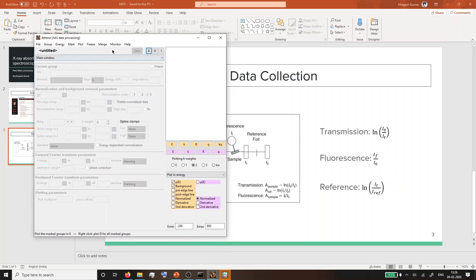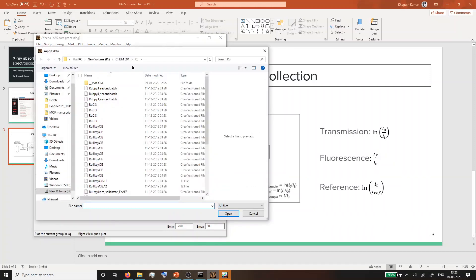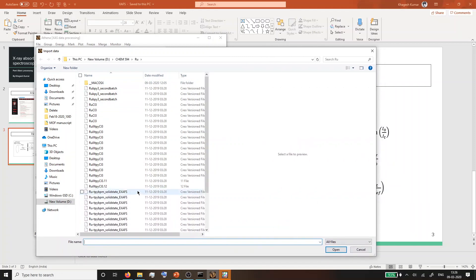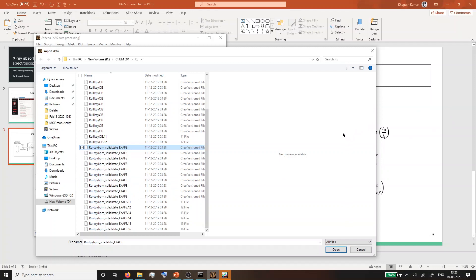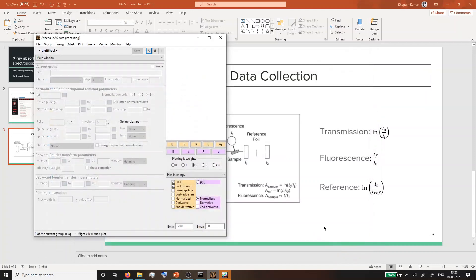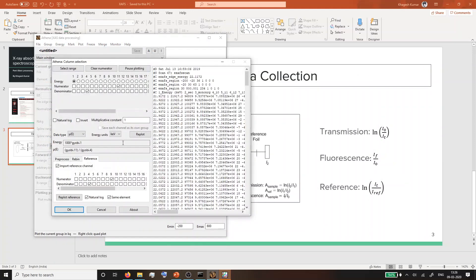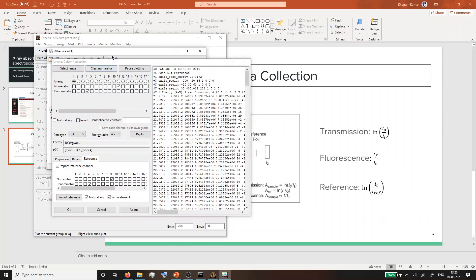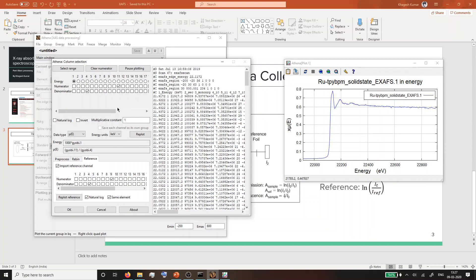Now we can move on to basic data processing. This is the Athena software and the usual interface. Import data and you will go into the directory of your file. You can import multiple files at the same time as long as the detector arrangement for all of them are the same. These were all collected one after the other, so I can open them all at the same time. Once you open it, this window will open and ask you to select the channels you want to open.